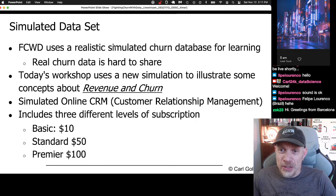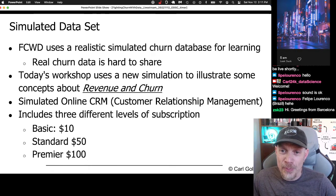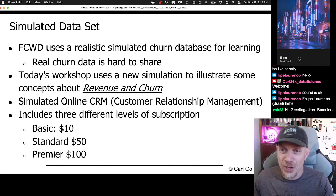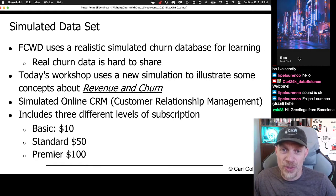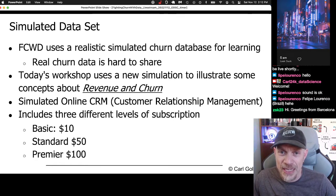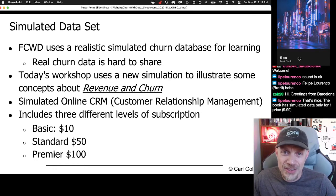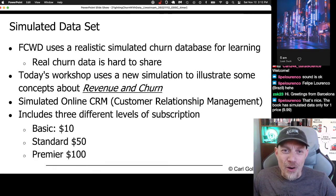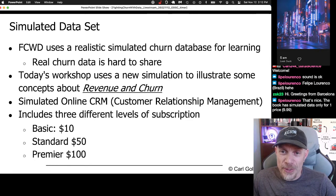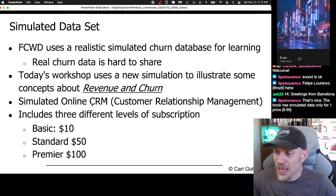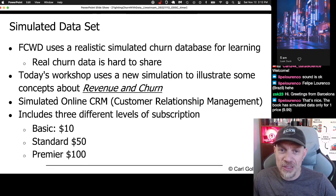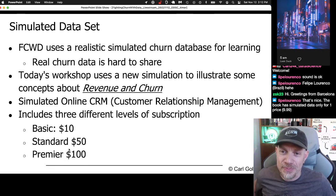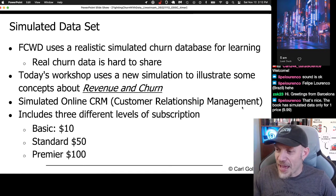The simulation in the book only has a single price point for customers, although it talks about some techniques for multiple price points. Here we have a new simulation with different price points, and it's going to demonstrate the concepts of revenue and churn — where revenue shows up in your churn rate and in your machine learning analysis. It's going to be a simulated online CRM with three levels of subscription: basic, standard, and premier.